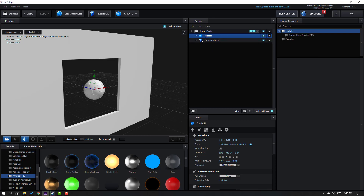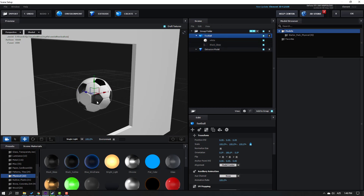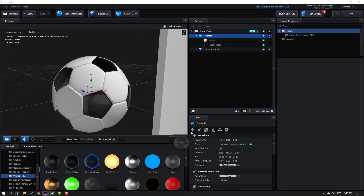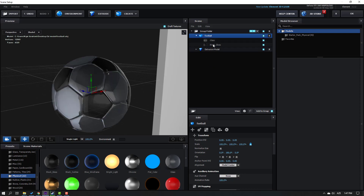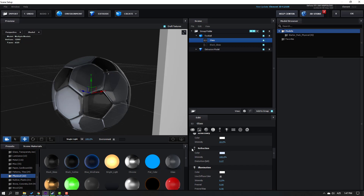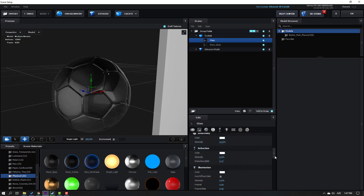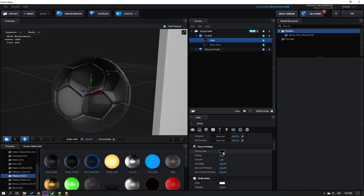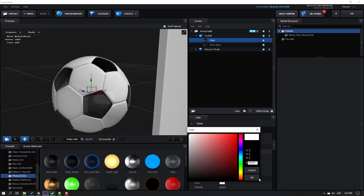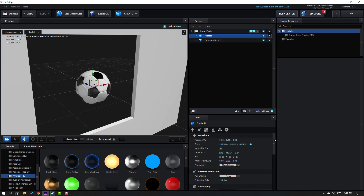Go to Presets, go to Physicals, select Black Glass. Open football materials and select this Black Glass used for the black material. Then select Glass used for the white material. Select this glass material, change Reflection Intensity to 0, and color to white. Go up, change Diffuse Color to white, and click OK.